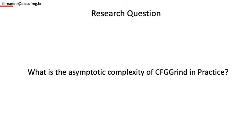The goal of this experiment is to answer this research question: What's the asymptotic complexity of CFGgrind in practice? CFGgrind is a tool that runs on top of Valgrind, and it reconstructs the CFG of programs by observing the execution of them, and yes, we say CFGgrind, not CFGgrind.